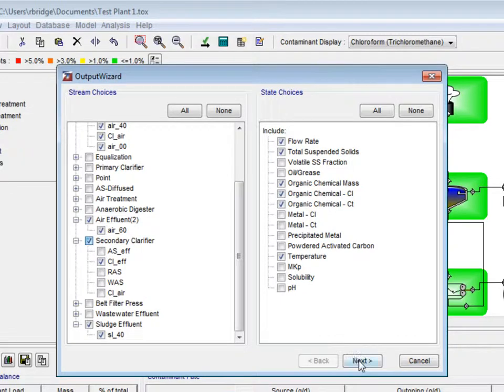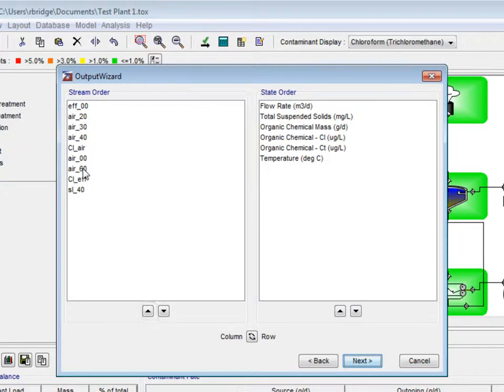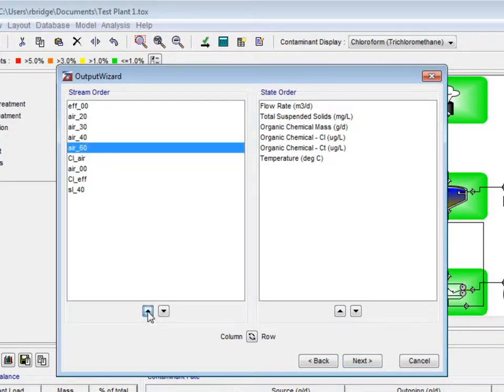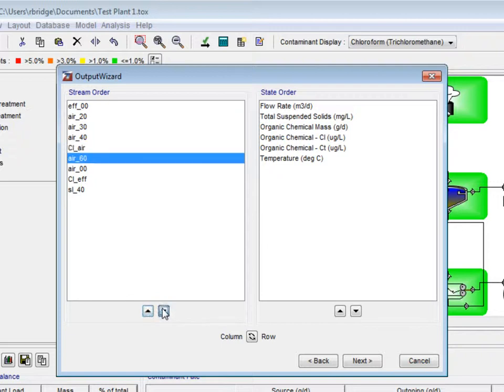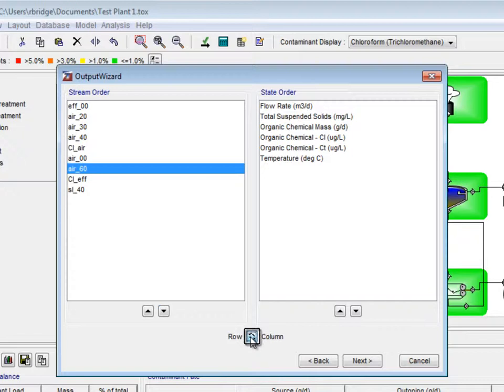Clicking the next button takes us to the stream order and state order lists. Beneath each list, there is an up and down arrow. These are used to change the order in the final table that will be generated. Additionally, there is a row and column swap button, which changes the rows to columns, and vice versa.